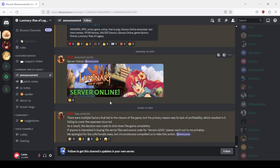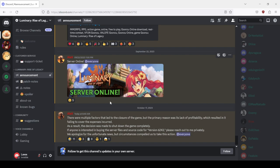Today at 8:40 AM, which is like 10 hours ago. There were multiple factors that led to the closure of the game, but the primary reason was its lack of profitability. Which means they didn't fix the bugs, anything. Literally they didn't fix almost anything on the launch since the launch, and it was an entire month compared to their beta patches.